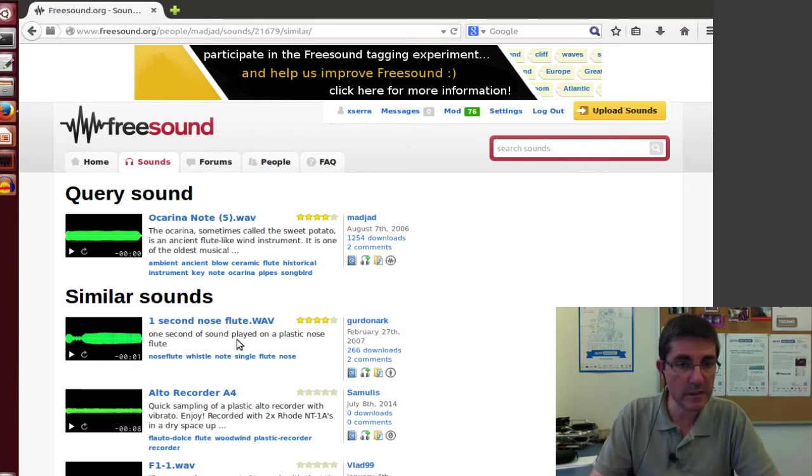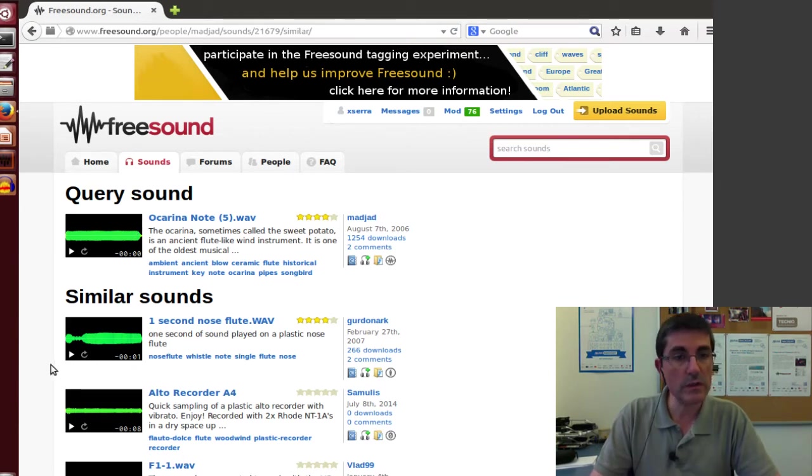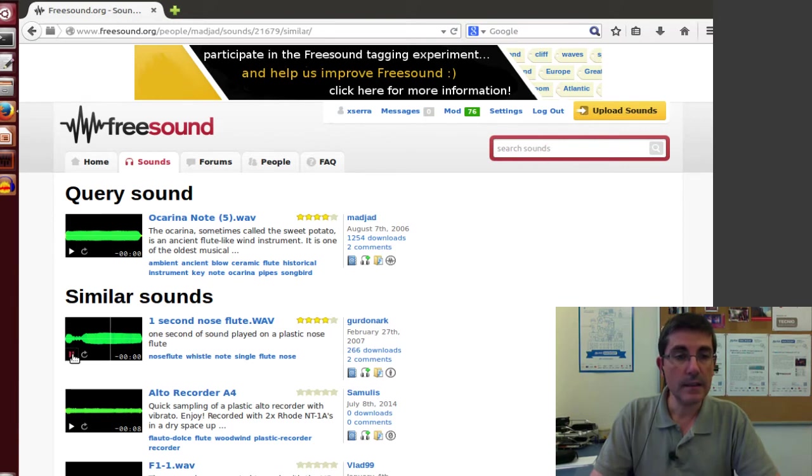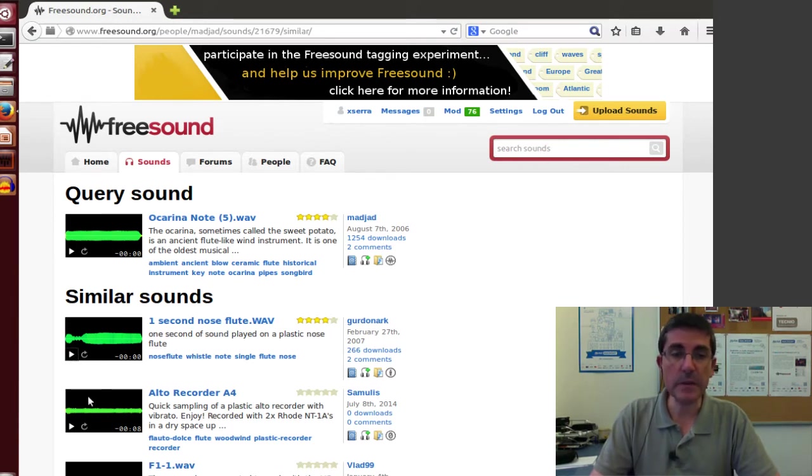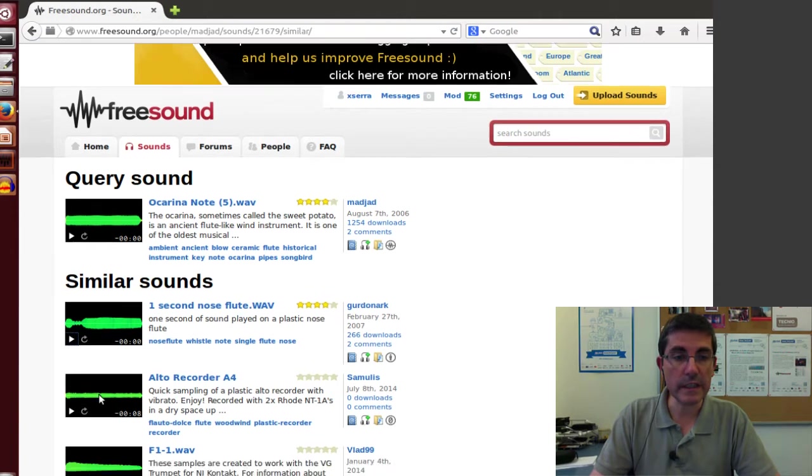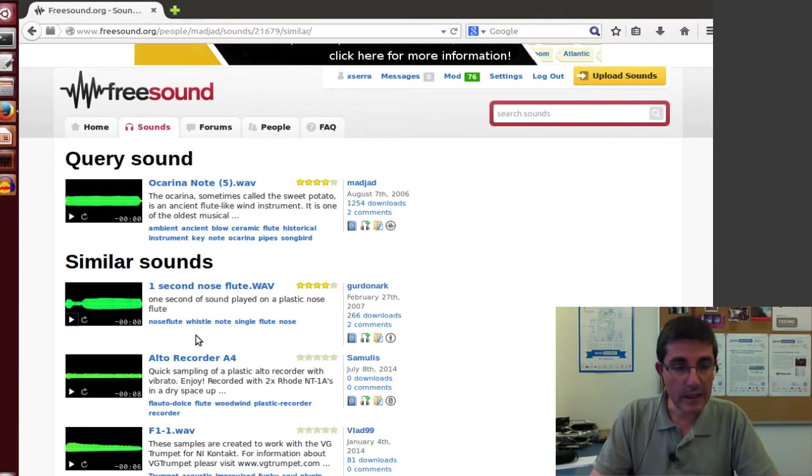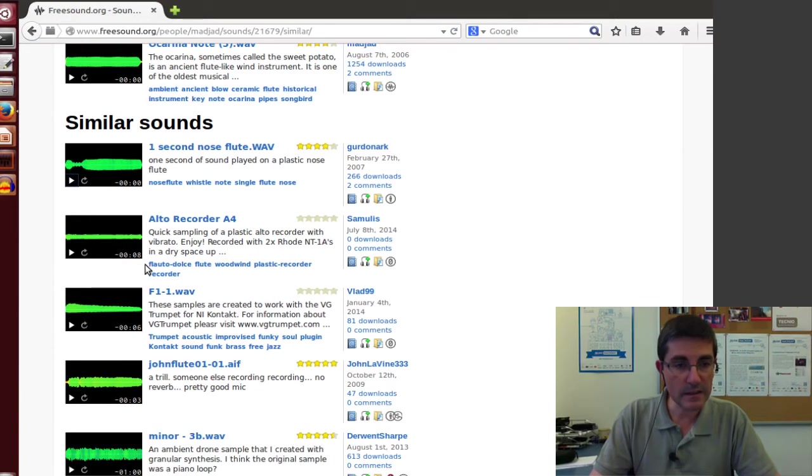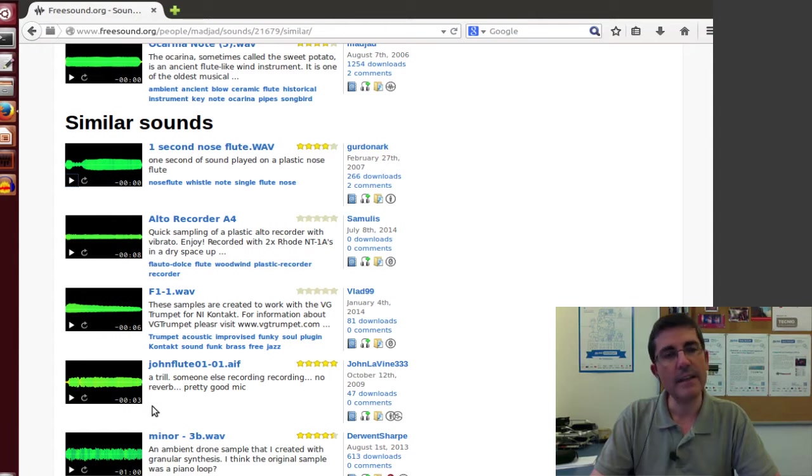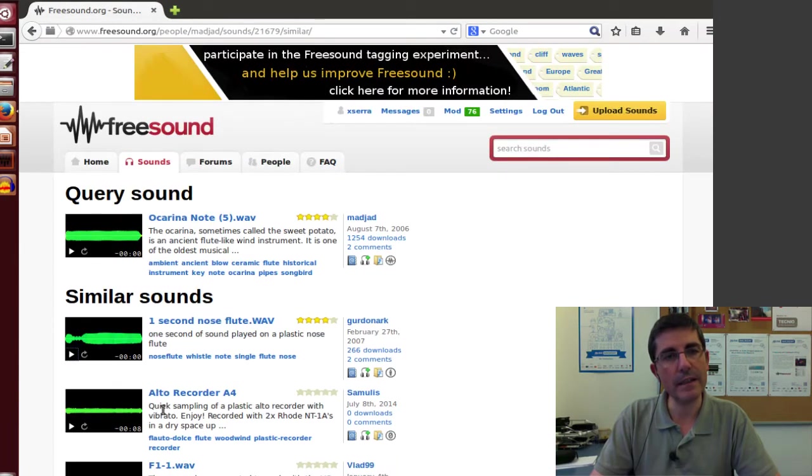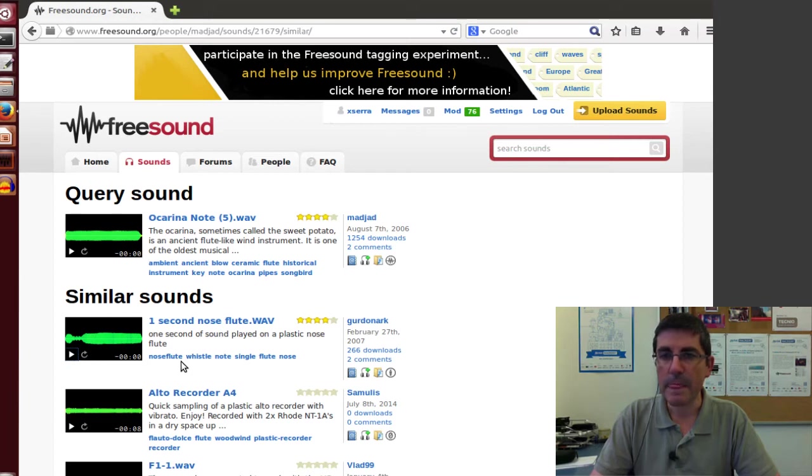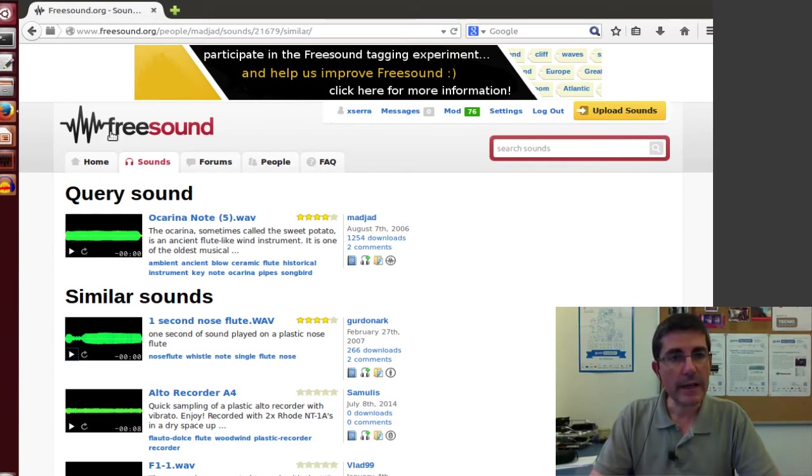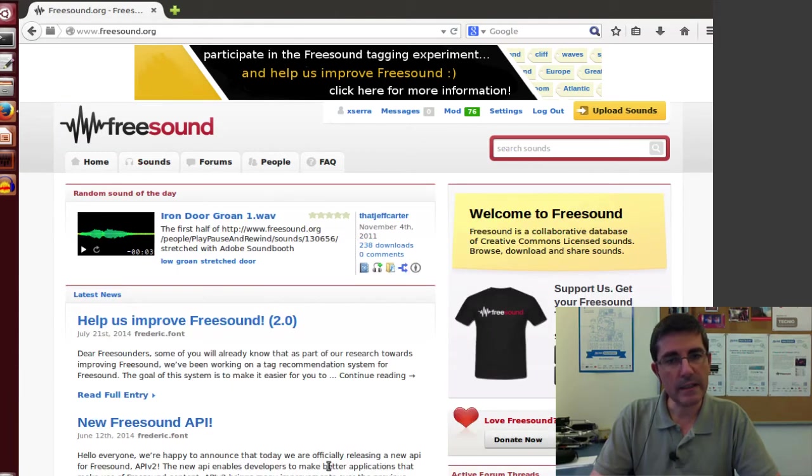So this ocarina sound has a spectrum similar to this one, so for example this is a one-second nose flute, and it's a sound very similar to ocarina. And if we play all these other sounds, the distance increases, so they will be less and less similar, but they have a similarity with this sound. So that's pretty good.